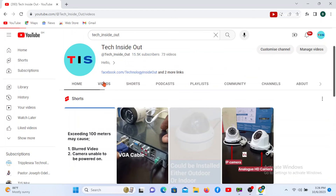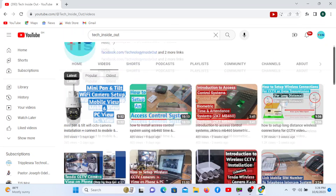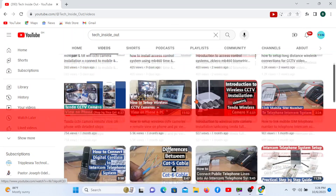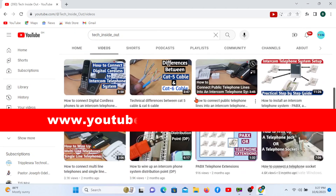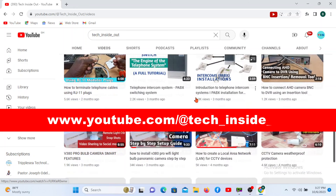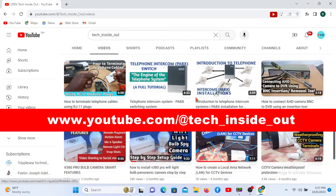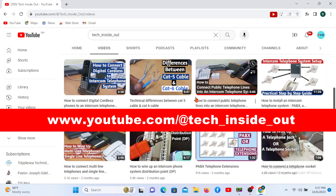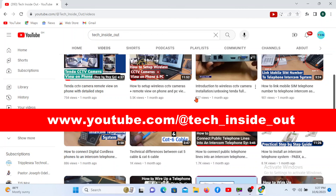There are more interesting videos on my channel. Please visit my channel at www.youtube.com/@tech_inside_out. Thank you so much for watching. See you in the next video.